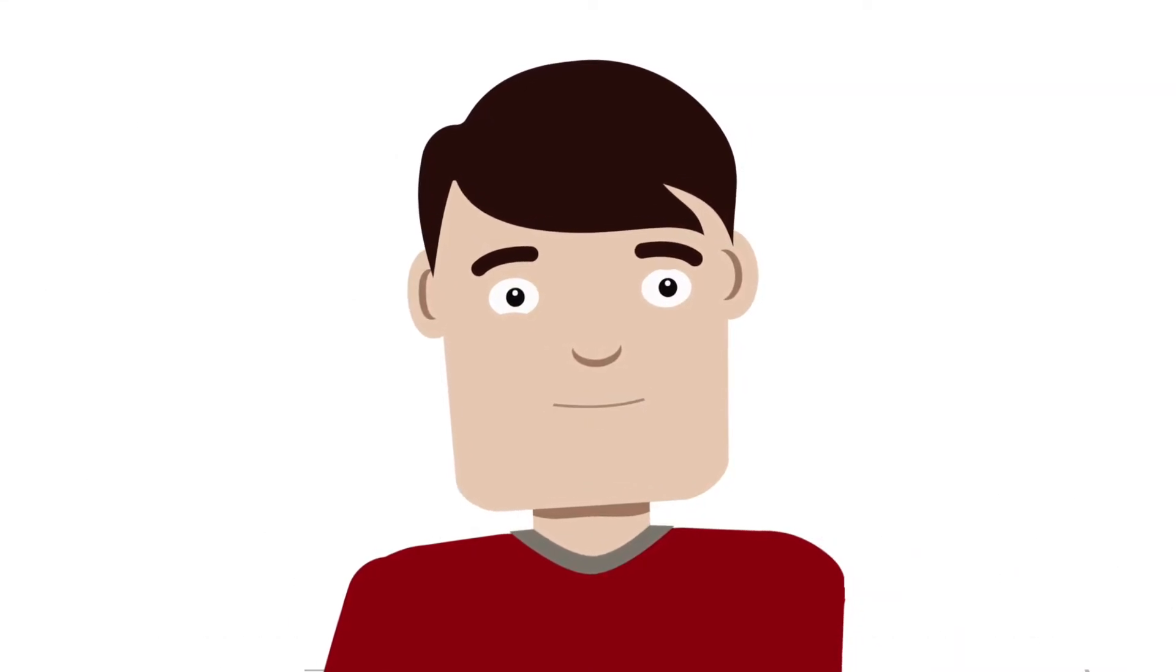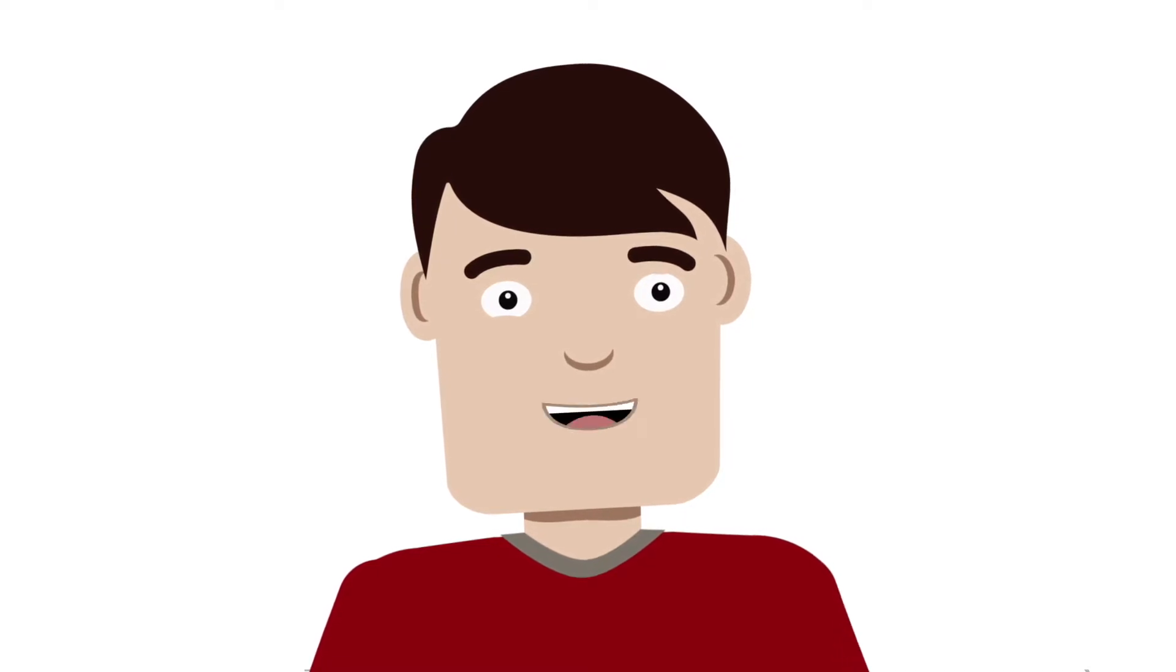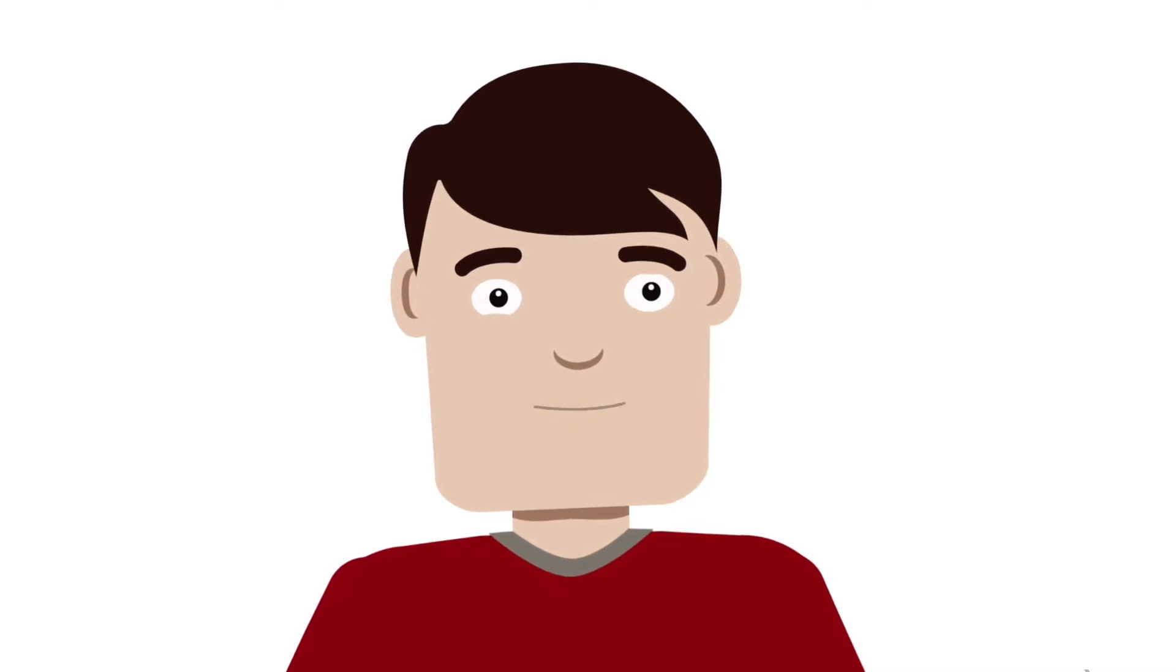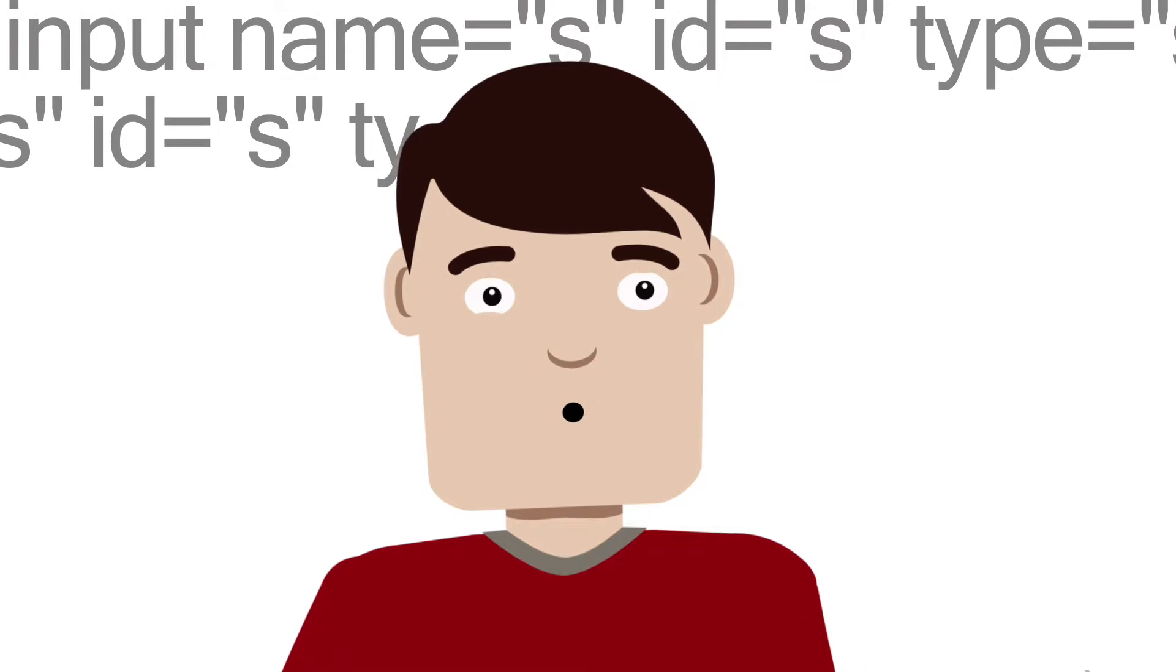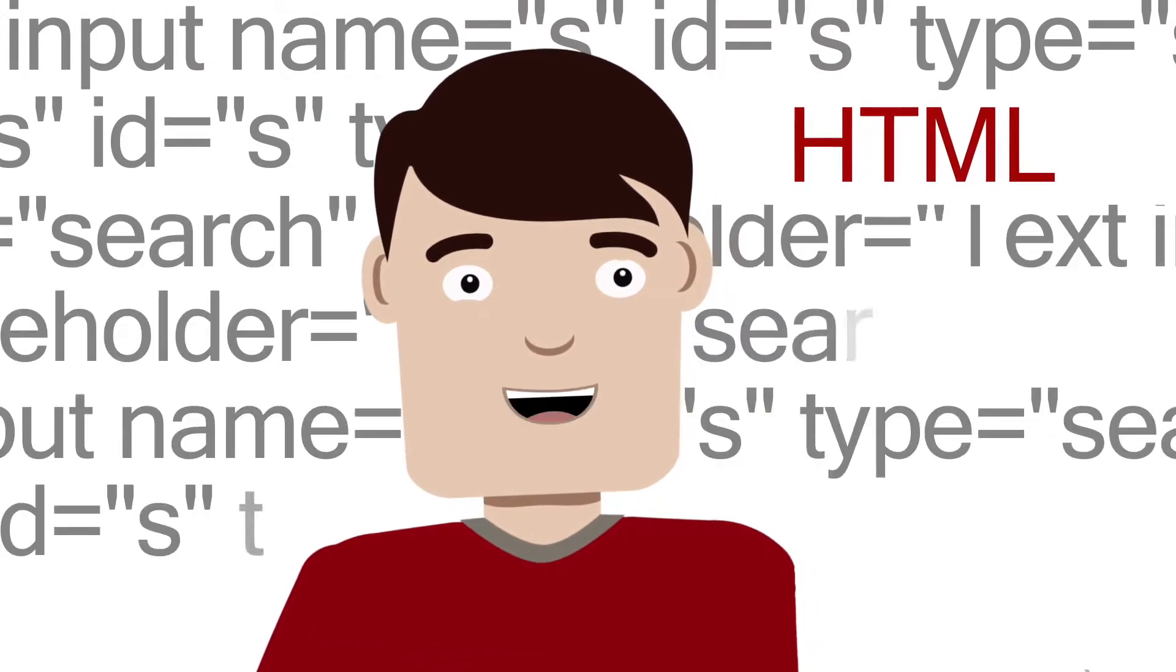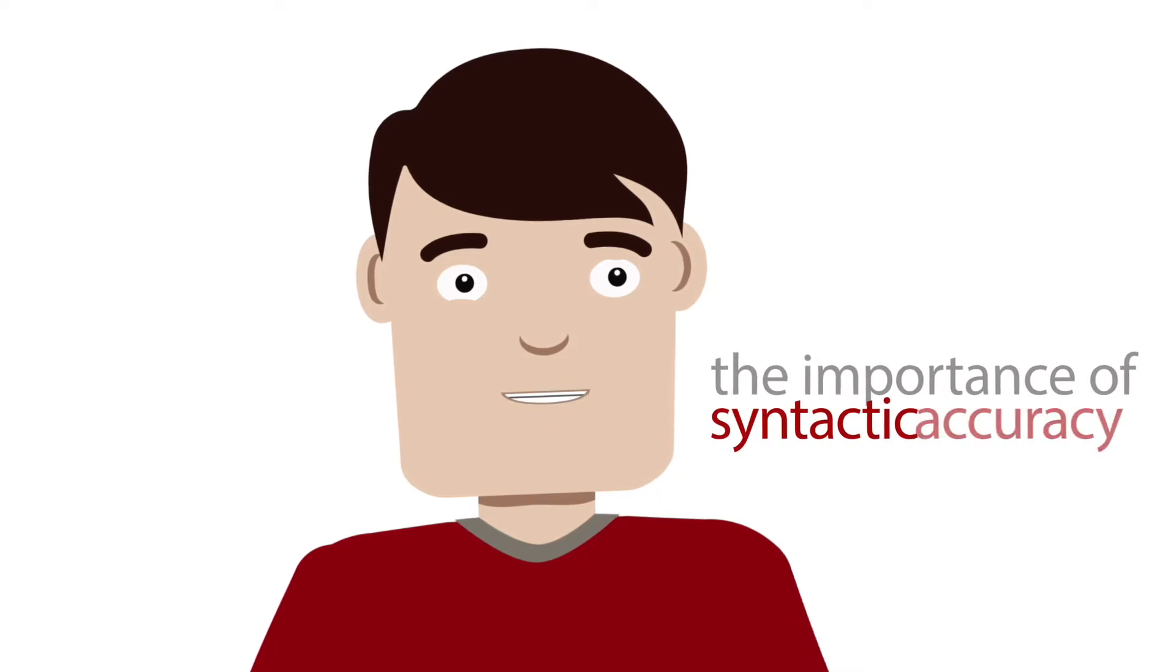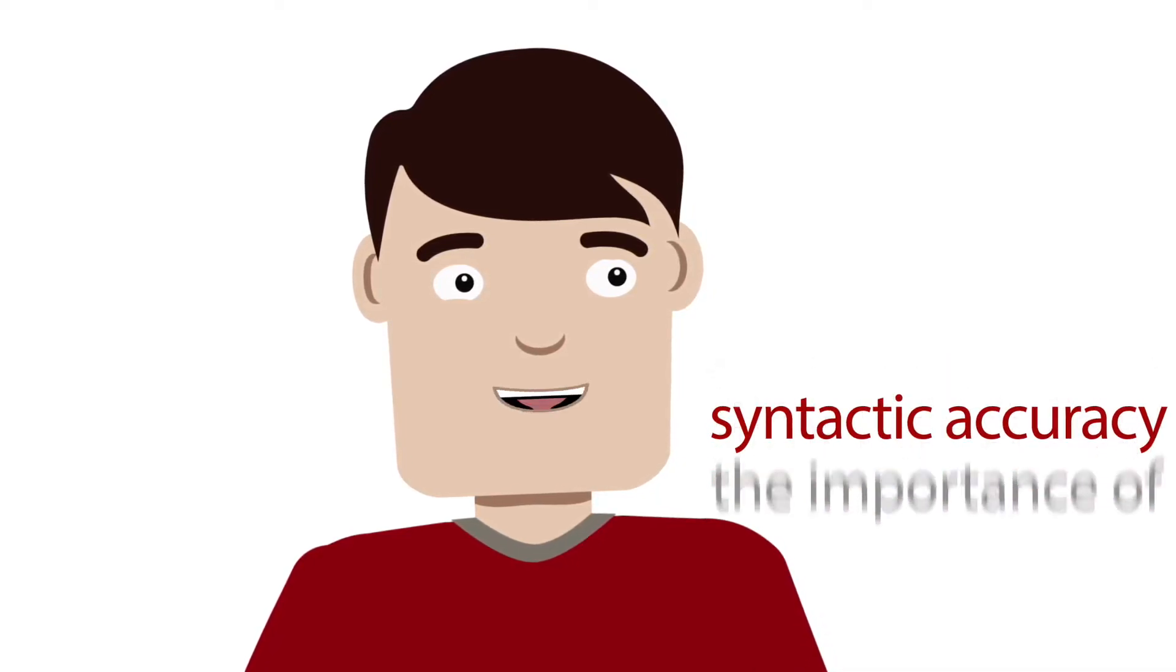But that doesn't mean we need to drop pupils in at the deep end immediately, and the session looks at just how this might be done in more of a staged manner. With this in mind, the practical activities covered in the session begin by looking at just how we can employ HTML and other markup languages as a good place to begin building in pupils the importance of syntactic accuracy in ways that are manageable yet still challenging for them.